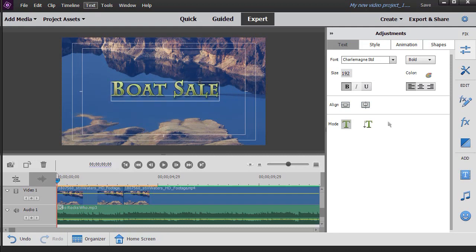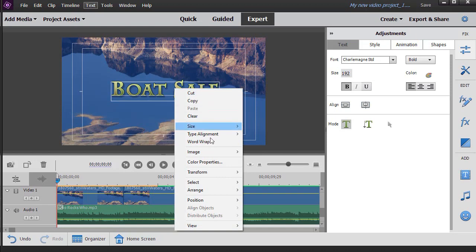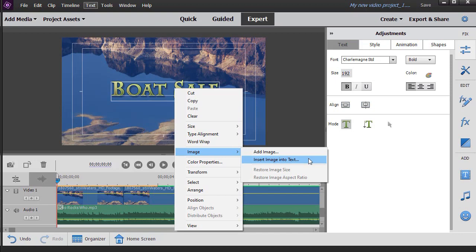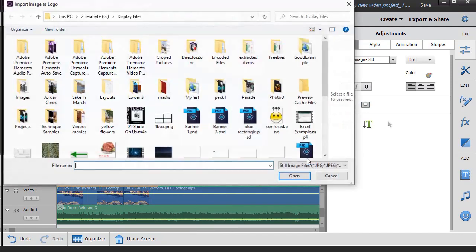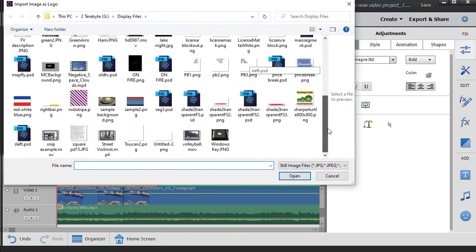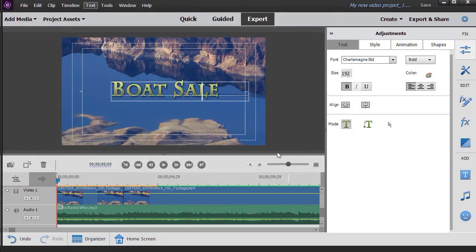Now let's assume I want my graphic image between the two words, so I'm going to click and put my cursor there. Then I'll right-click, click on image, and I will put insert image into text. This will give me what's called an inline image. It will be in line with that layer, that sentence if you will, that line in the text. Now I go and find the image I want. I'll take this blue price break and click on open.